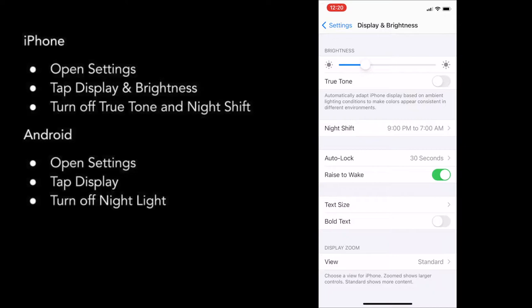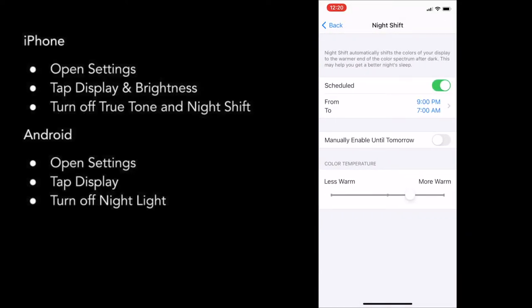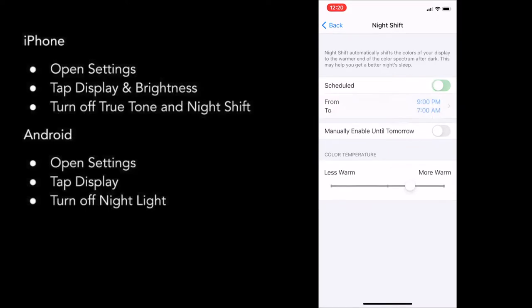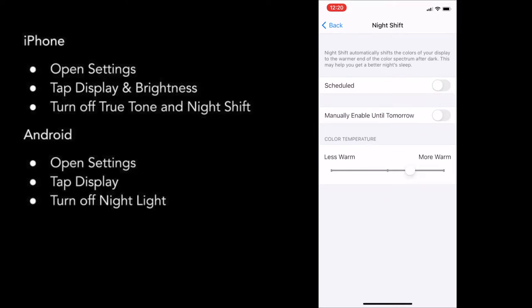The other setting we need to turn off is what is called Night Shift. Night Shift slowly changes the color of your screen so there's less blue light emitted as it gets later into the evening. If we use our phone to edit photos and leave this feature turned on, when we view them on a computer screen, they'll appear much more blue. So we need to turn that off as well.